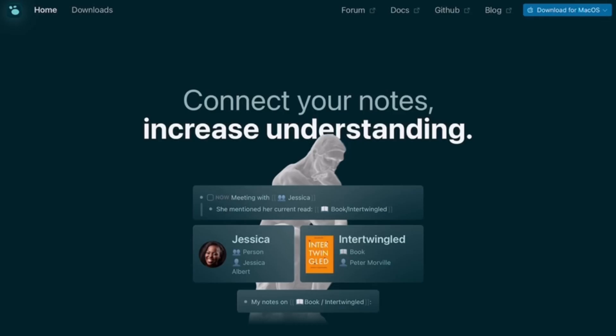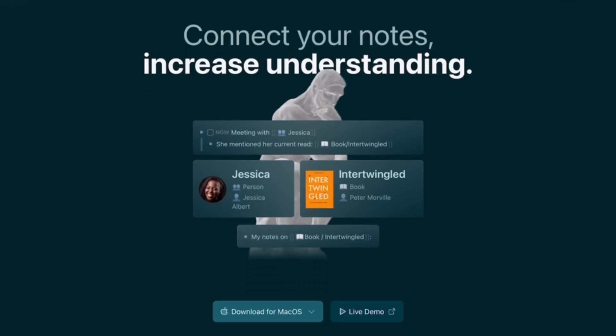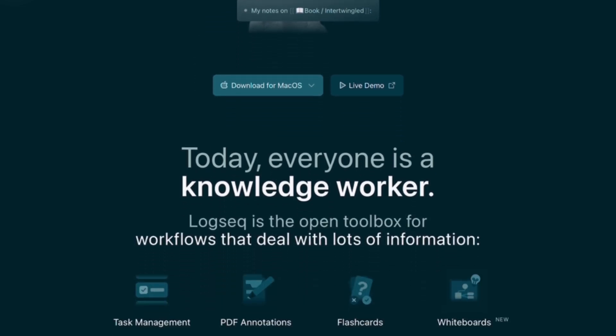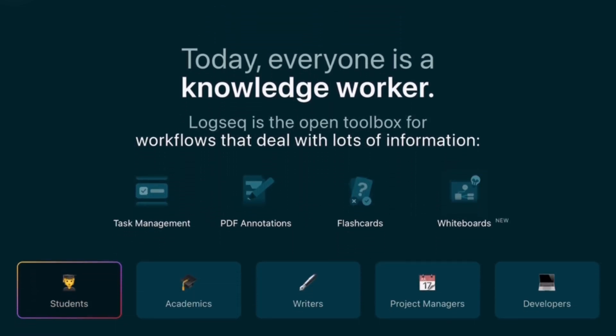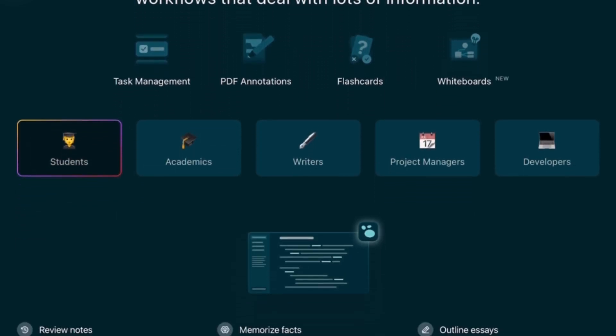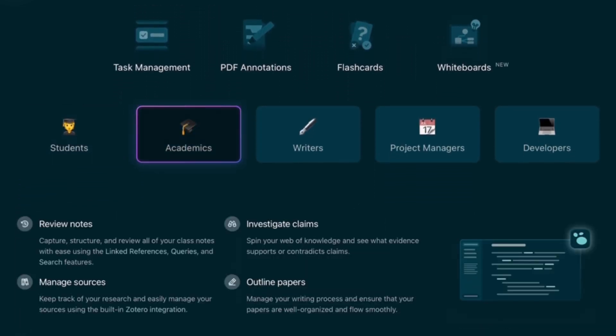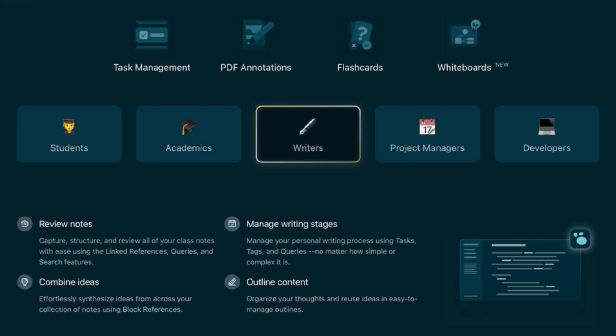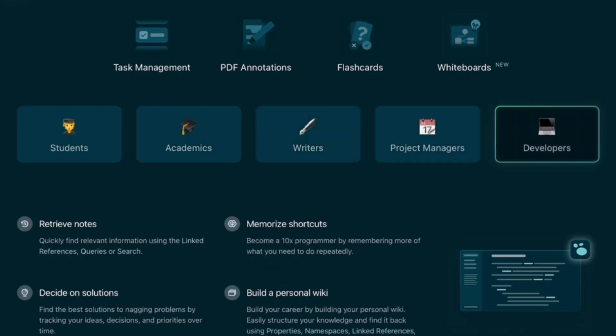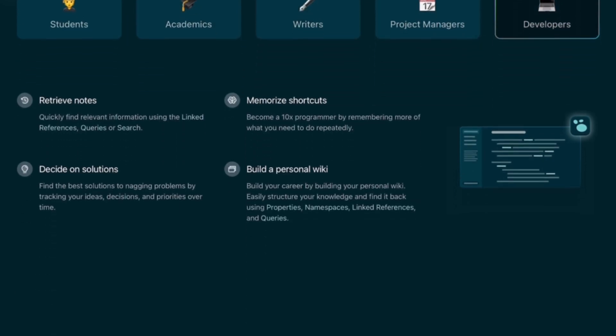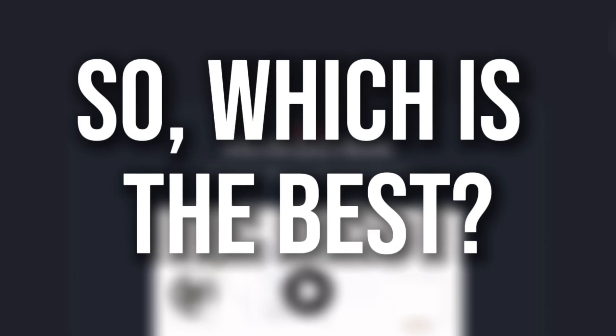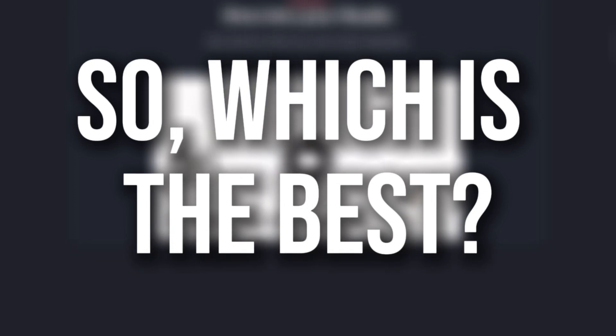Finally, LogSec is another local-first open-source tool with a strong focus on outliner-styled note-taking. The pros? Privacy, extensibility, and community-driven development. The cons? Syncing can be tricky, and it feels less polished than Obsidian. So which is the best?